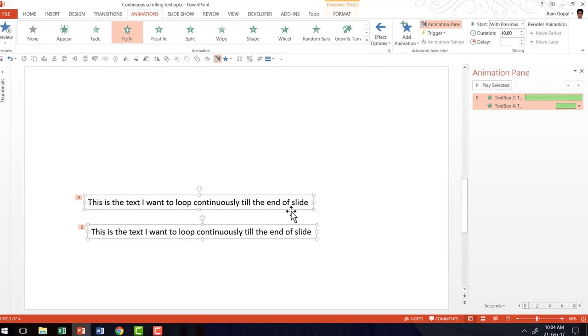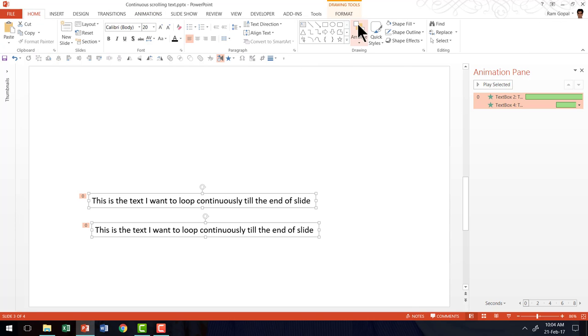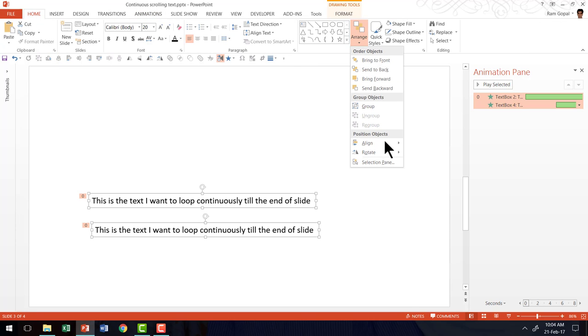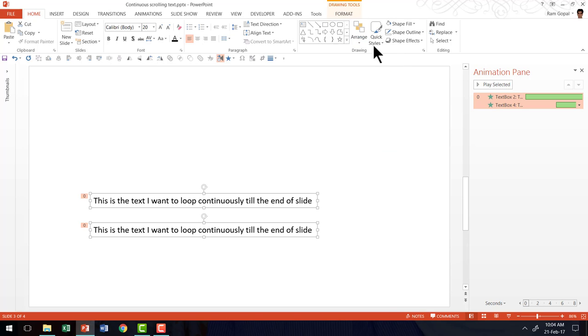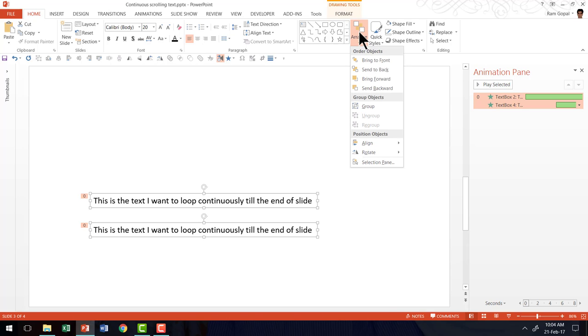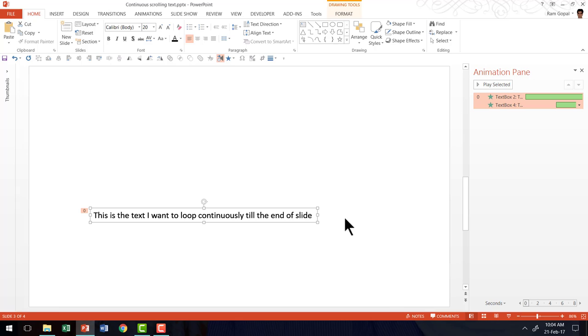Now, I am going to select both this text. Go to Home tab, go to Arrange, go to Align and say Align Center. Then go to Arrange, Align and say Align Middle. So they both are placed one on top of the other.